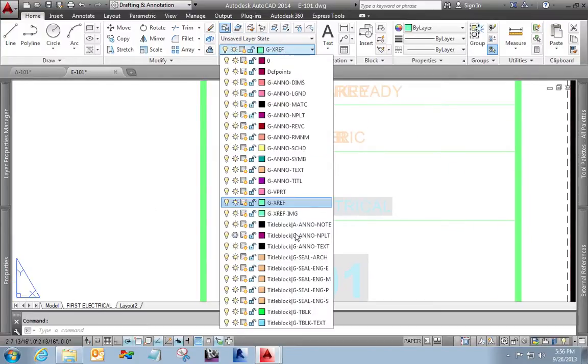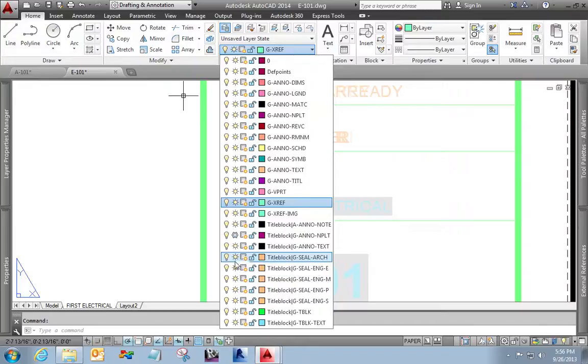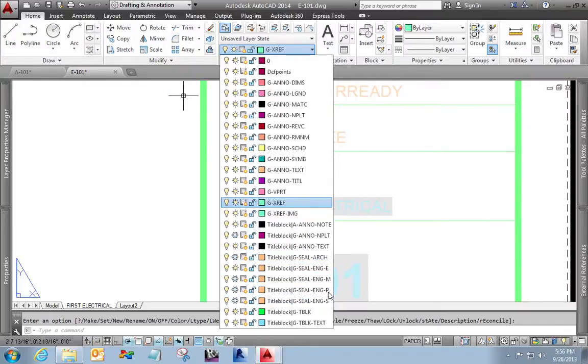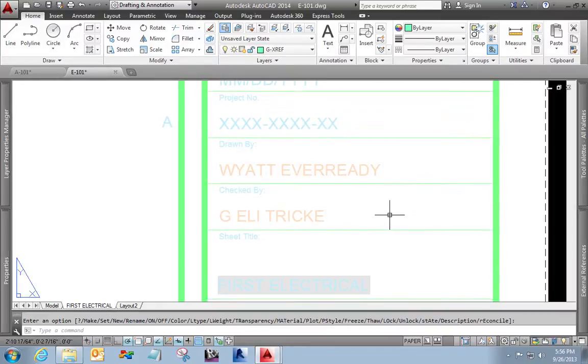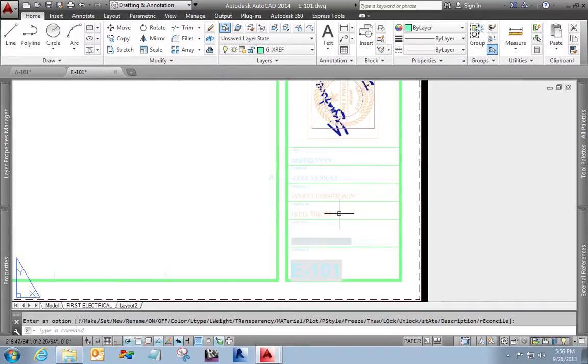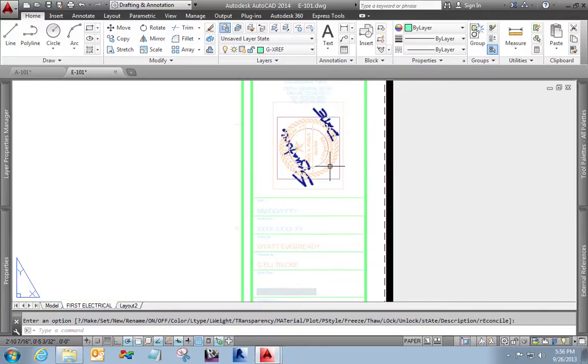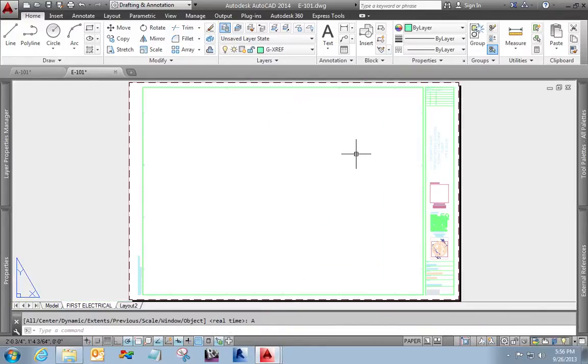Now I can come in here and I'll freeze architectural and the other engineering disciplines I do not need. You can see I've got Mr. Wyatt Ever Ready and GE Electric. And now you can see I've got the seal that's been turned sideways as an indication that that's the electrical engineer seal.